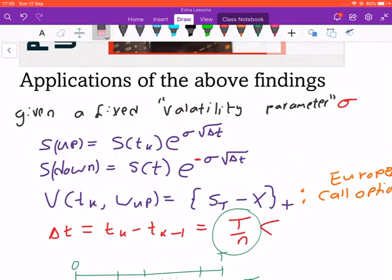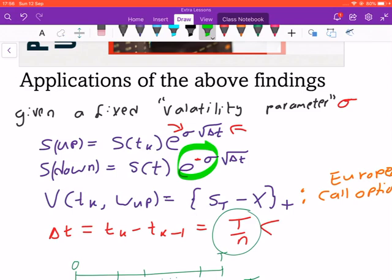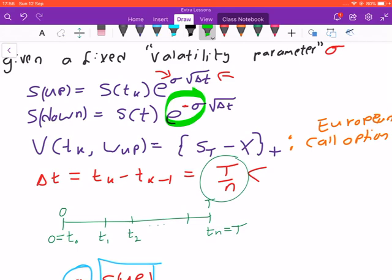At an up state you multiply by the volatility parameter and then find the square root of the change in time. For a down state you use a negative sign, so the only difference is the negative for the down state and a positive for the up state. At maturity, to find the value of an asset, you will have to see how much the asset is valued and then pay the strike price X.